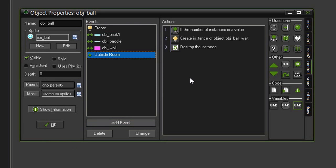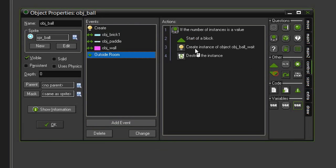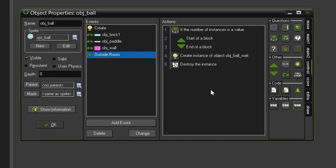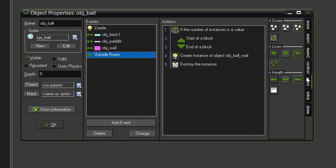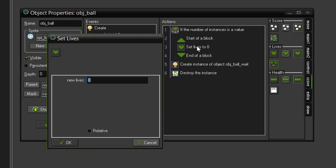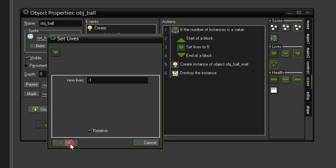So if this is the last ball, then we need to lose a life. So let's drag in some blocks, because we are going to have multiple actions here. And we'll come back to our score, and set lives, drag that into the blocks, and we will set it to negative 1 relative. So it will subtract 1 from the current life score. Click OK.